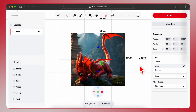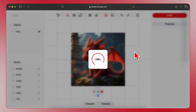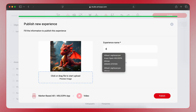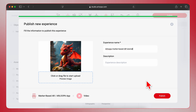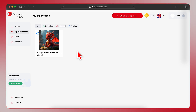Once you are happy with the placement, click Publish in the top right corner. Now, give your experience a name — something memorable like 'Arlupa Marker Based AR Tutorial'. You can also add a description if you like. Click Publish again to finalize. Congratulations! Your AR experience is now published. You can check its status as Pending in the My Experiences section. The studio admin will review your content, and if it complies with the guidelines, it will be approved within a few minutes.